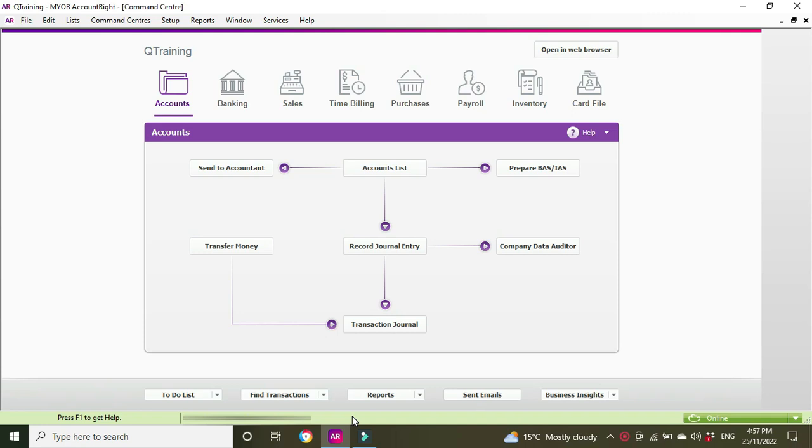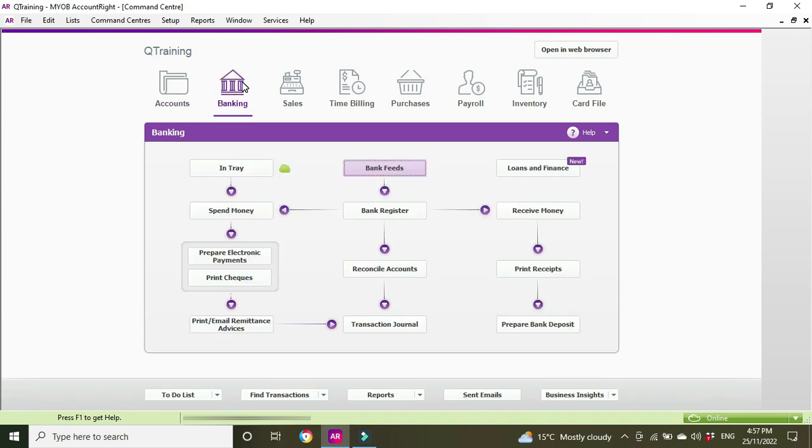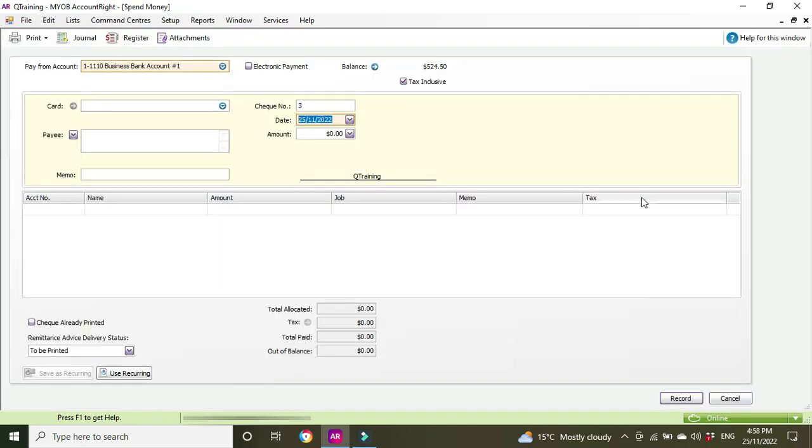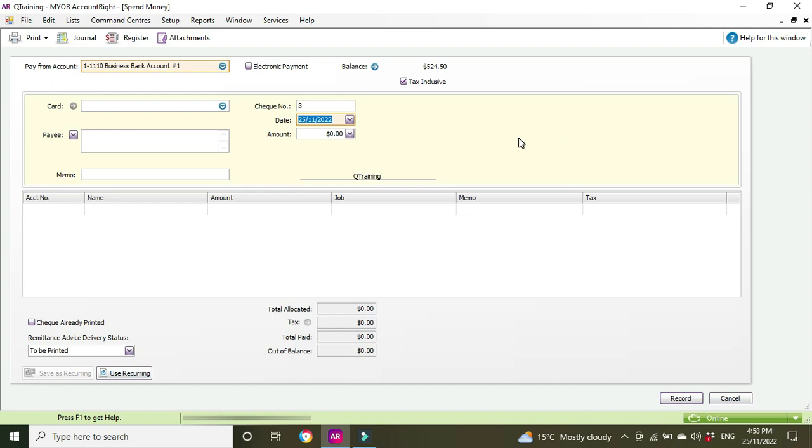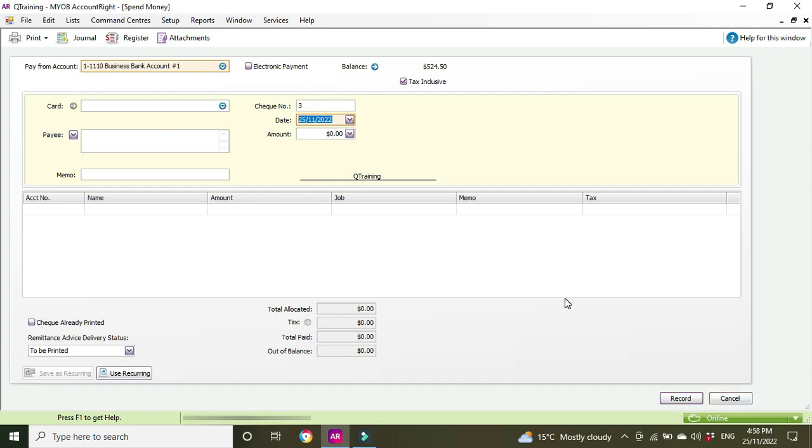Let's say you've gone in and you've entered a spend money transaction. So you went into your banking and then you went spend money. Now of course you can shortcut to the spend money by doing Ctrl H and you entered a transaction, you clicked record and then that was it, you're done with it.